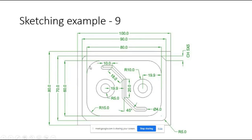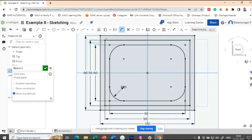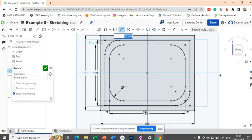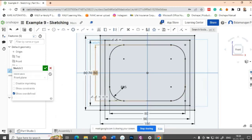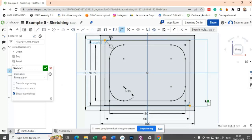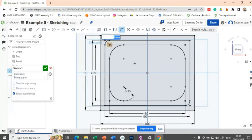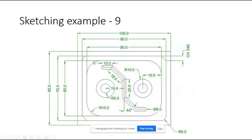Let's make the two fillets with radius 1 on this one and this one. The fillet radius here is 1. Then the radius between this corner and this corner is 5 — so this radius is 5 and this radius is applied.